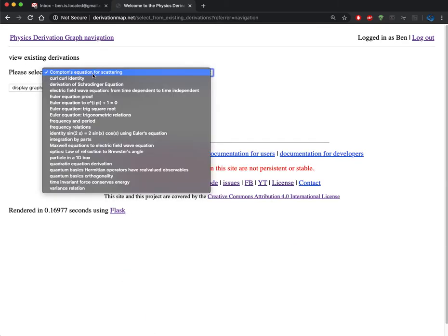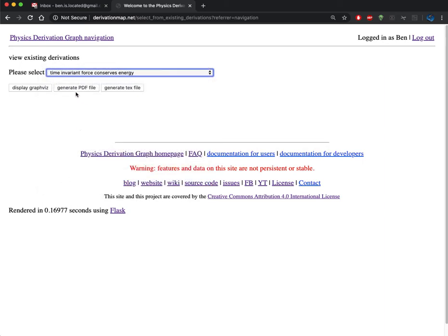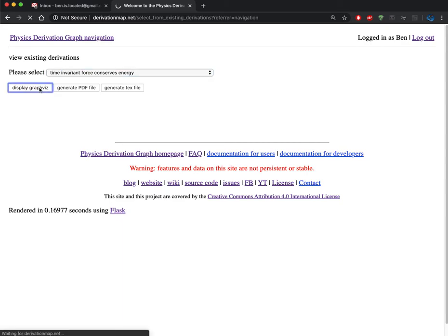If I wanted to pick one, let's look at the time invariant force conserves energy. I can either click on display Graphviz or immediately go to a PDF, but let's go back to the review derivation page again.